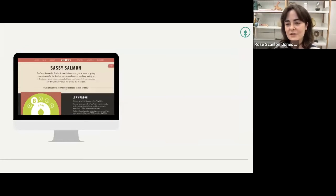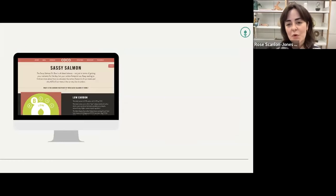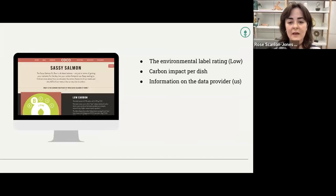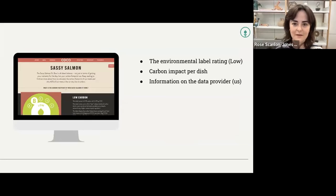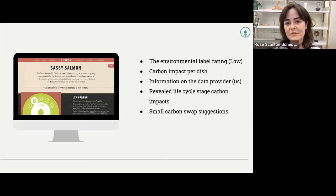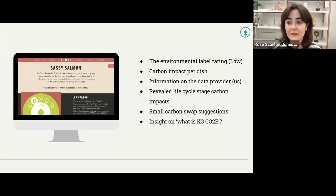That QR code sends you to a bespoke landing page — in this instance for the 'Sassy Salmon' dish. They included all the bits we'd usually recommend: the environmental labeling, the carbon impact per dish, information about the data provider backing up the science, and a pie chart revealing core information about the life cycle across all its different parts. They also offered some small carbon swap suggestions — always a good idea to think about different ways to use labels to nudge customers towards lower carbon options. And to build carbon literacy, they included a section on what 'kilograms of CO₂e' actually means in the first place.